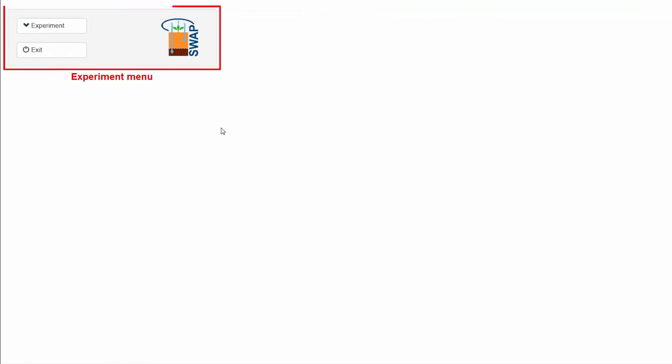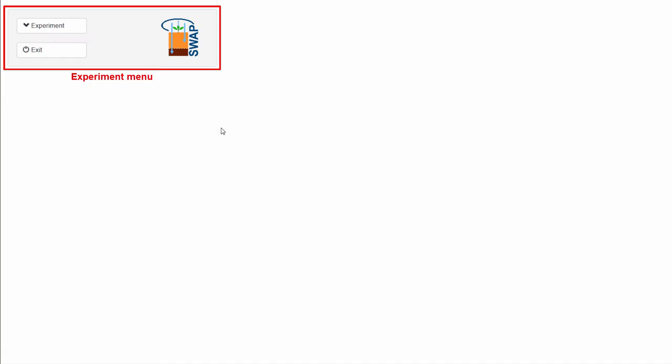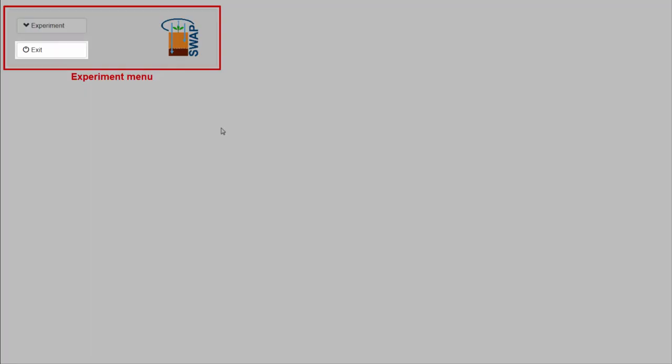In the upper left side of the screen, you will find the experiment menu. Here, you can manage your experiments and close SWAP by selecting EXIT.